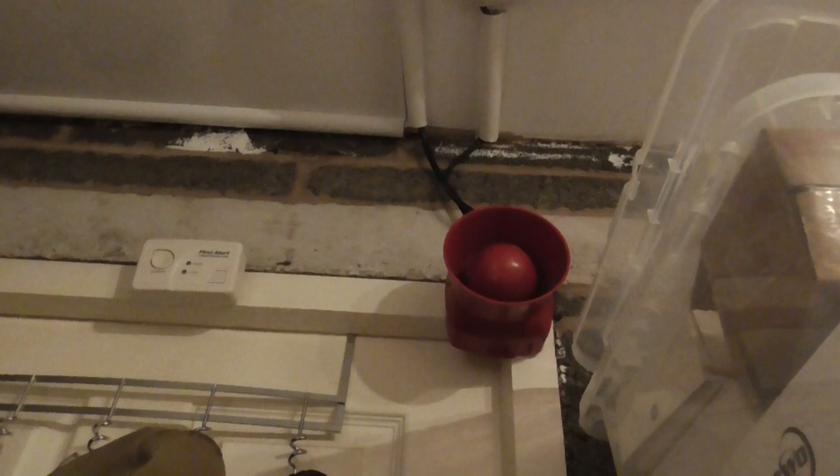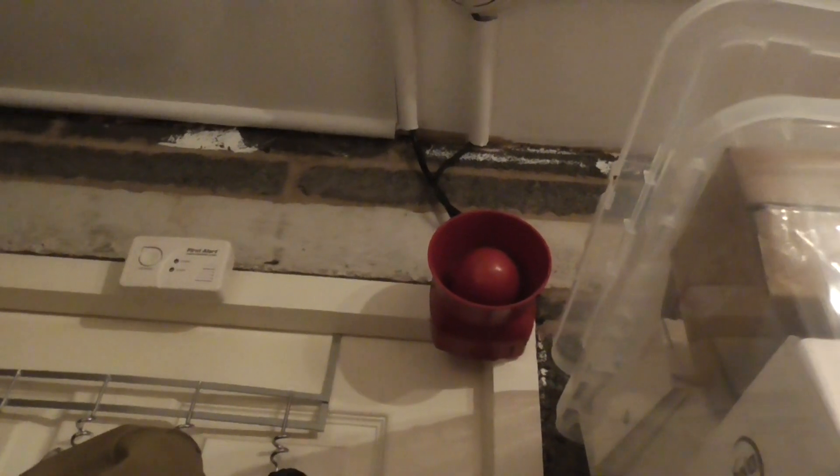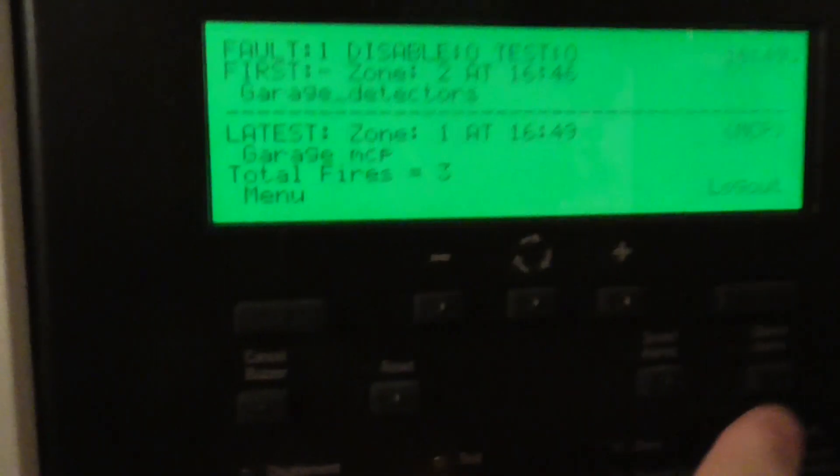And 3, 2, 1... There we go, let's reset this call point.